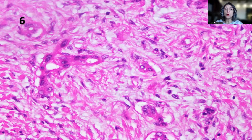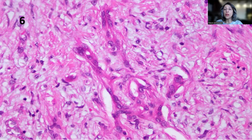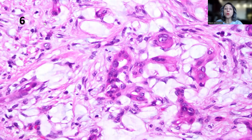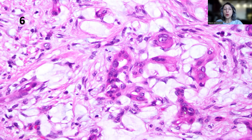One of the foci of the colloid carcinoma shows the growth of small glands with marked atypia growing in a very prominent desmoplastic stroma. Another separate focus shows almost the same appearance, but here we start to see more mucin in the background. Those small, highly atypical glands with even more mucin in the background support the diagnosis of colloid carcinoma.